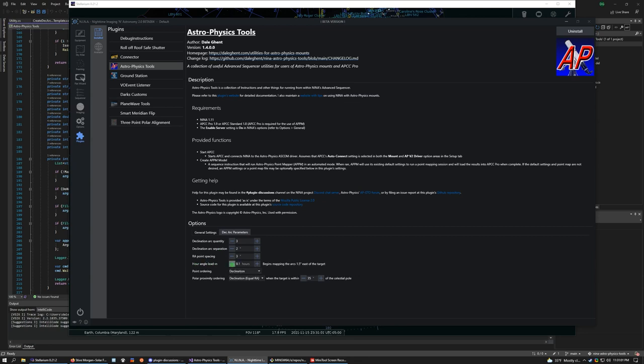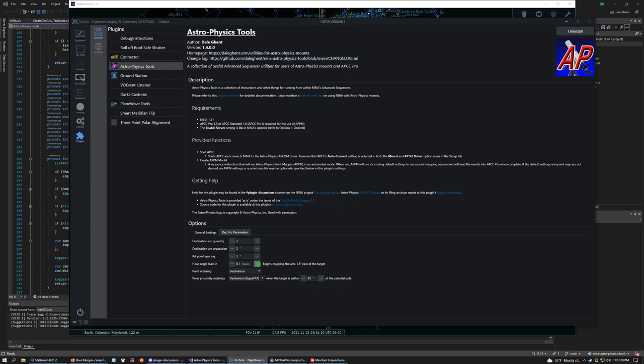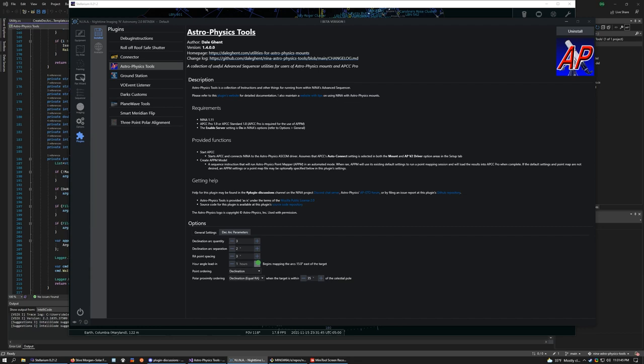Hour angle lead in. Hour angle is, so by default, Nina will start creating the arcs where the target is currently in the sky. And so what you can do here is say, well, I want to start creating the arcs a little further east for whatever reason. So you can specify that here, an hour angle lead in. So one tenth of an hour is one and a half degrees further east than the target's current position. If you want to, you can have it do a full hour if you want, one hour is 15 degrees of sky. So that's the divisor there.